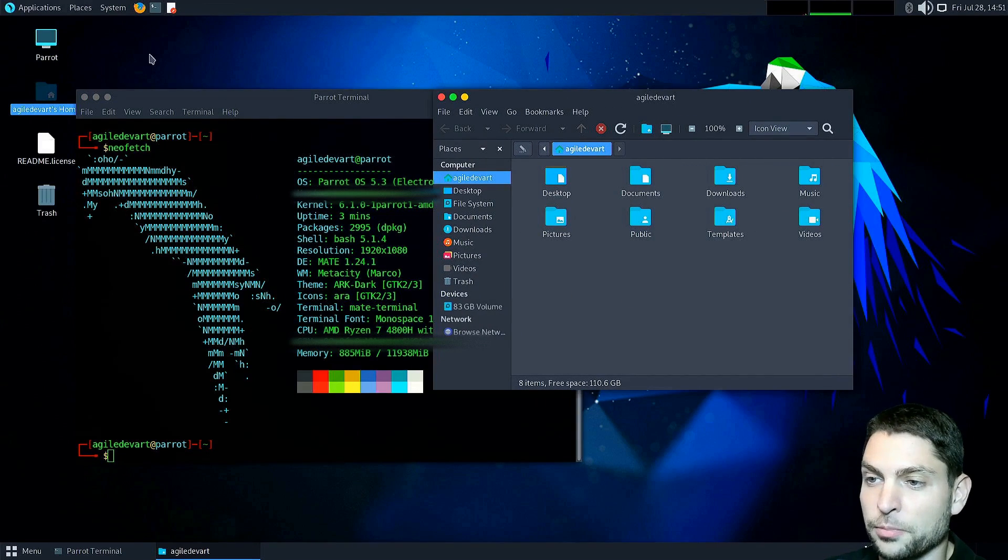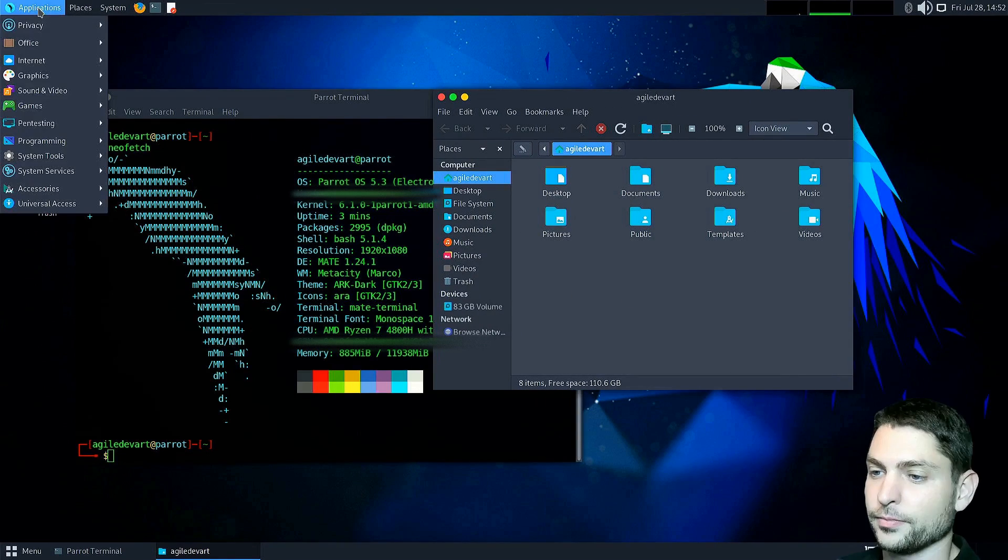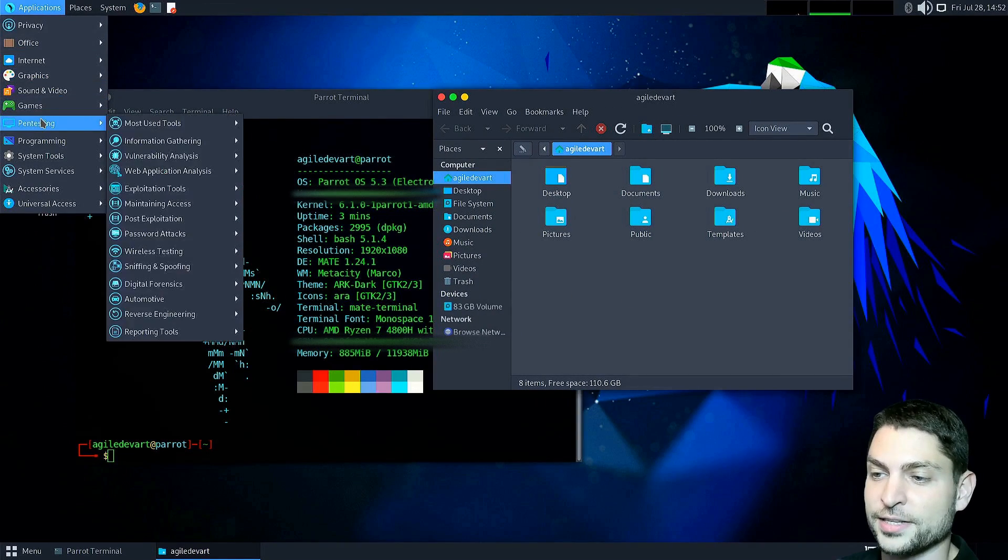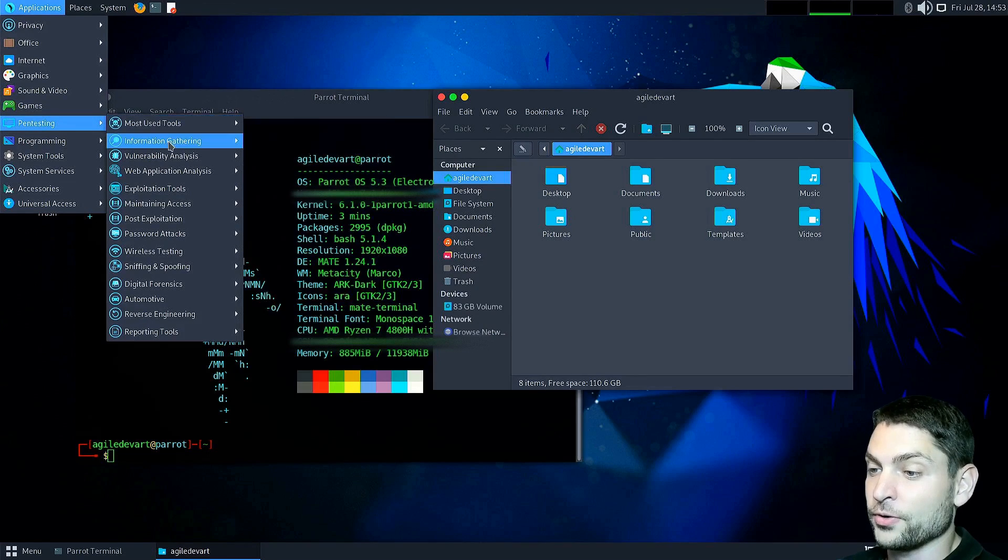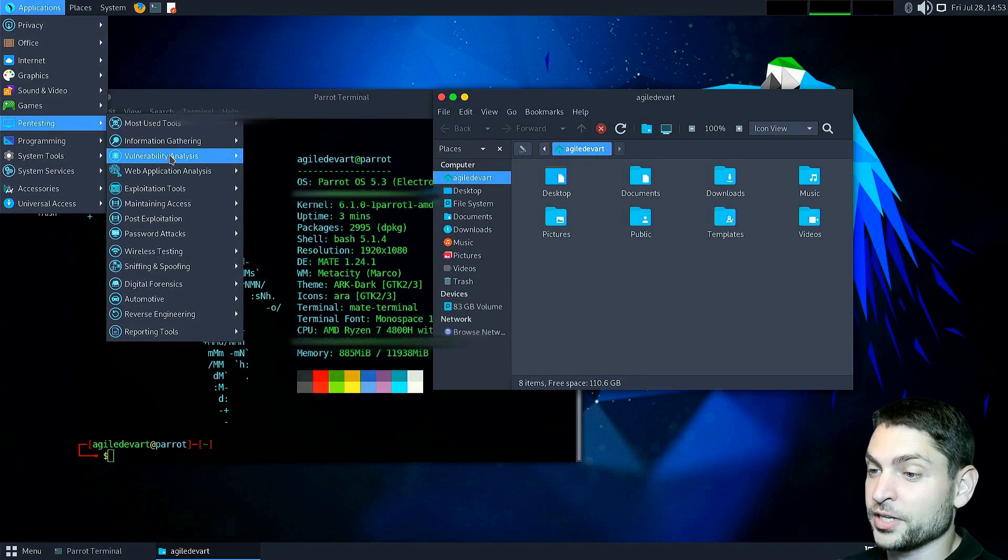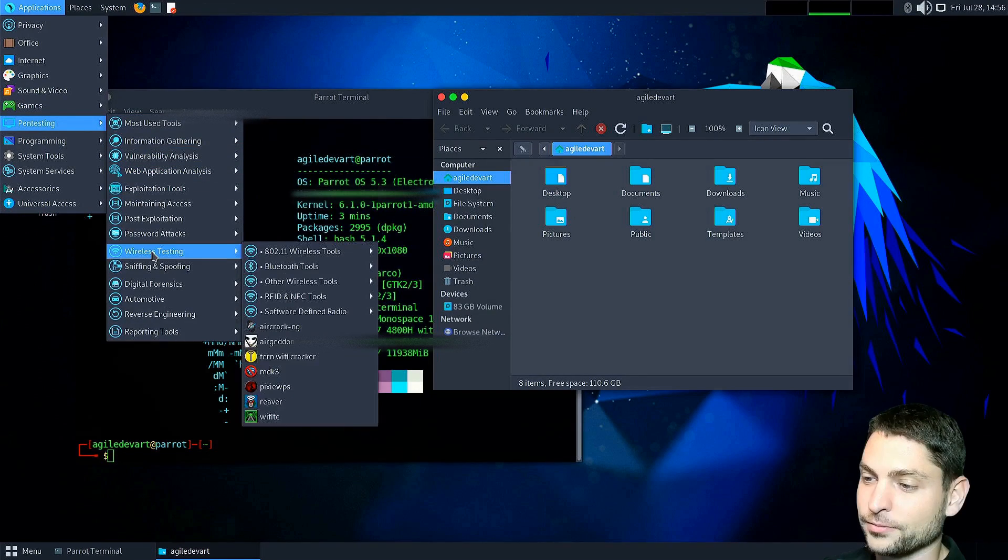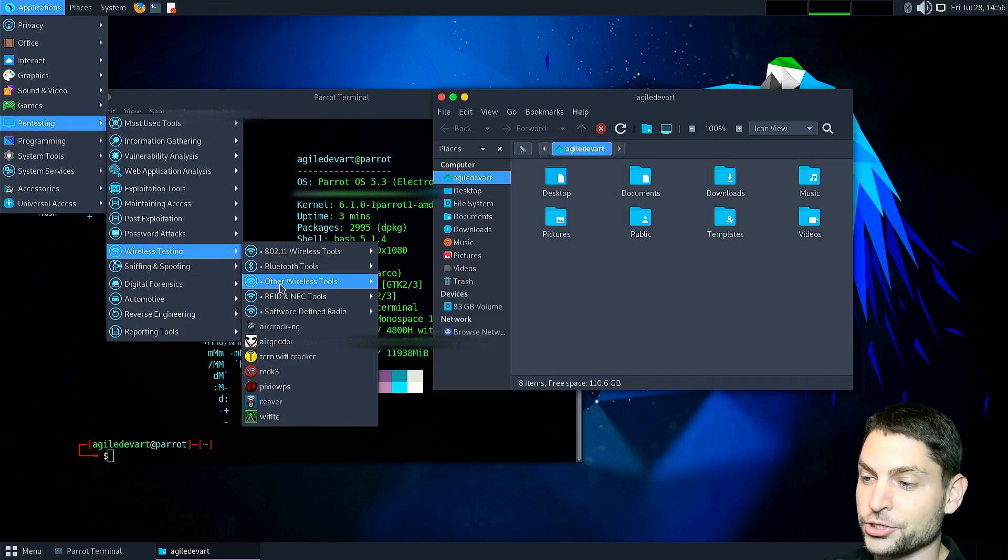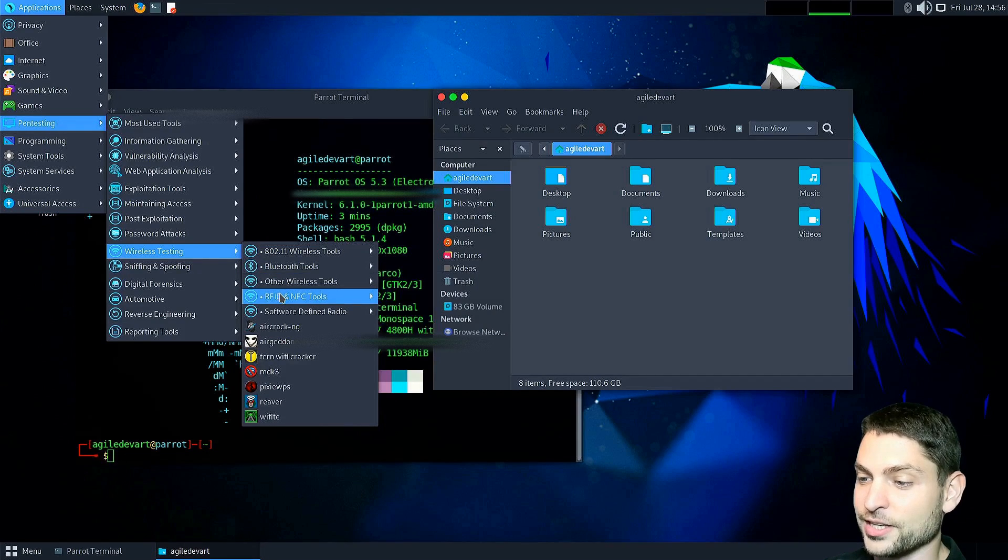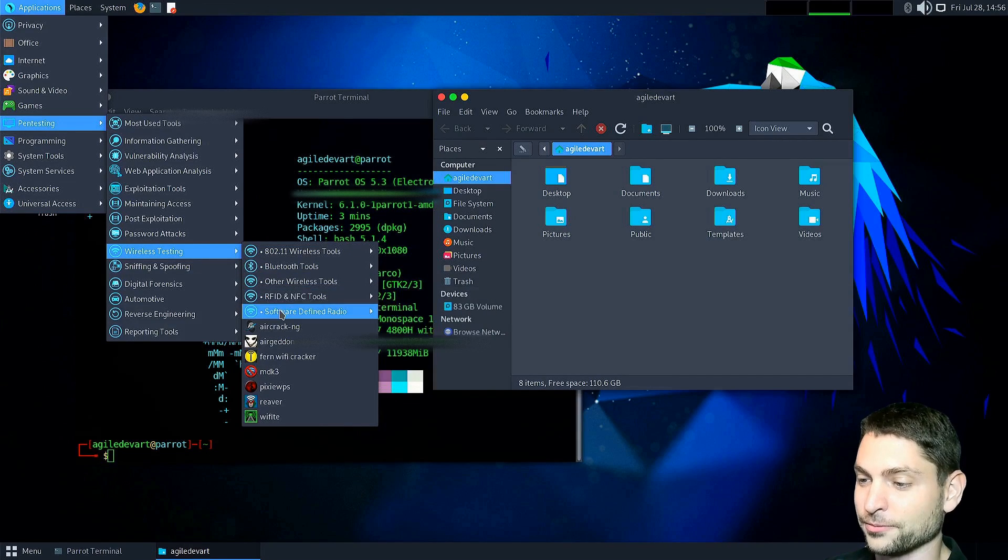When it comes to applications, under pen testing you have a real arsenal of penetration testing applications. So if you're doing security research then this one is definitely for you.